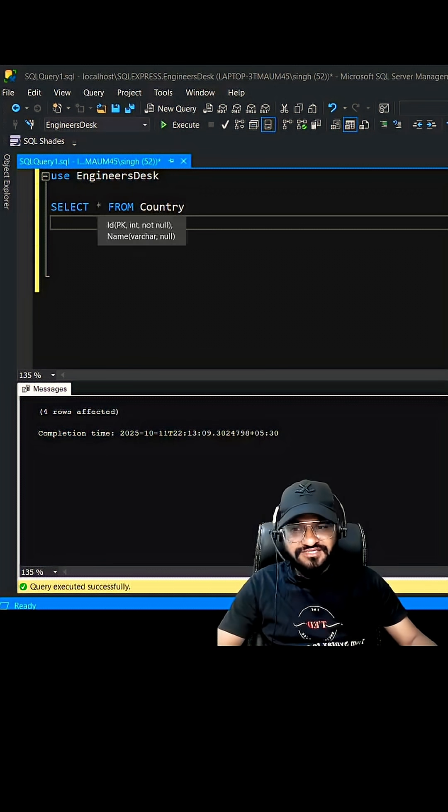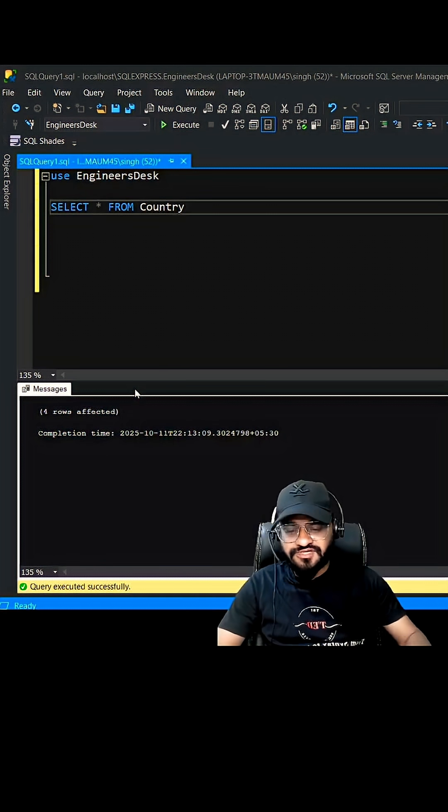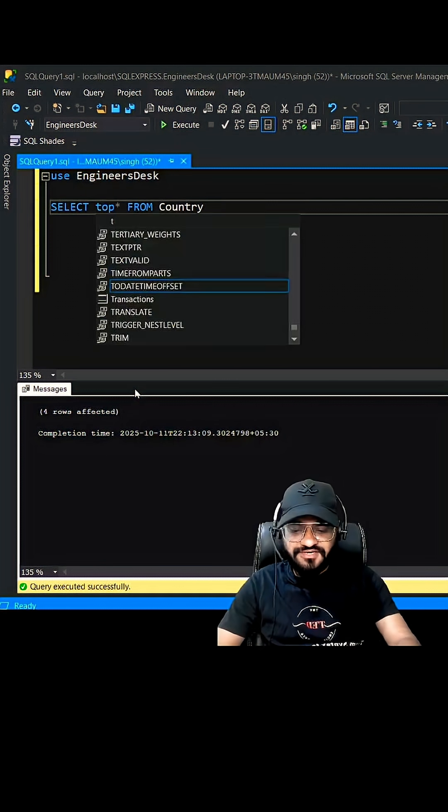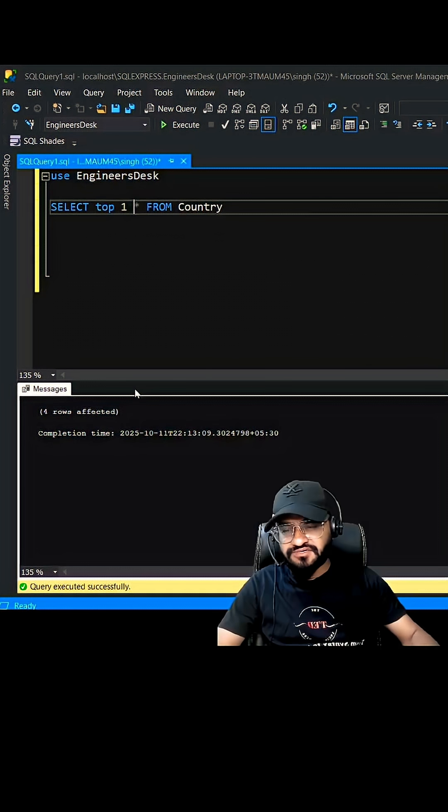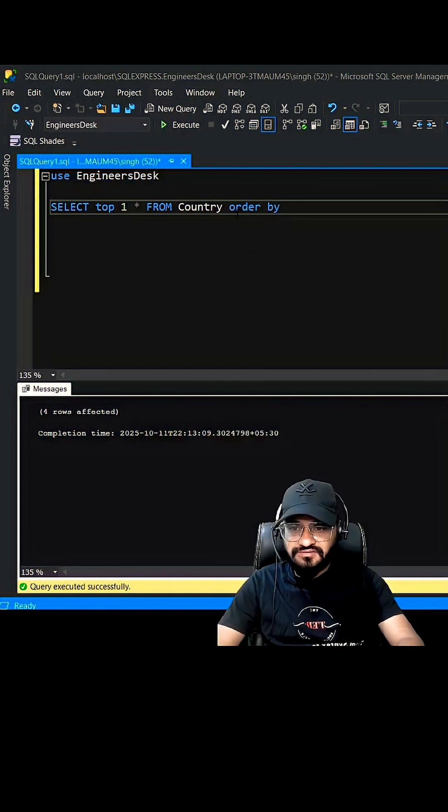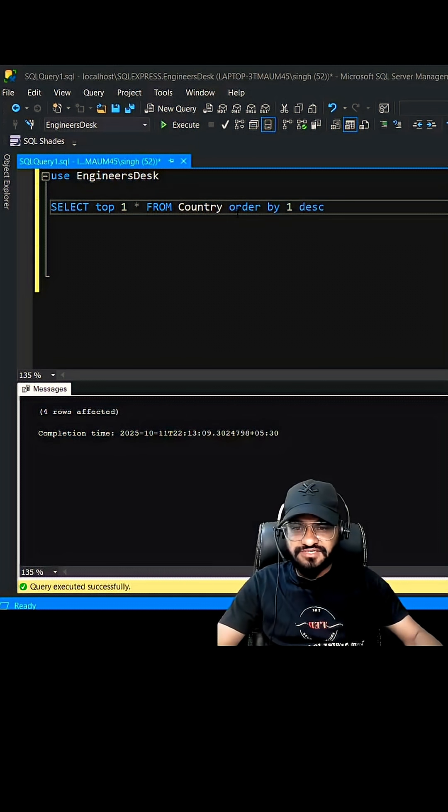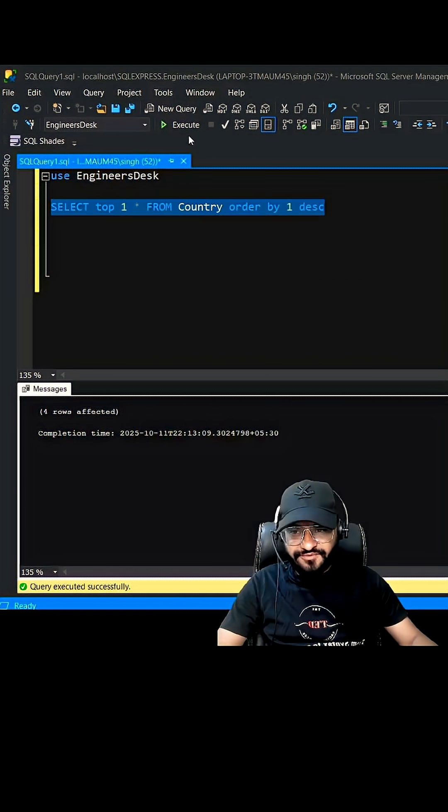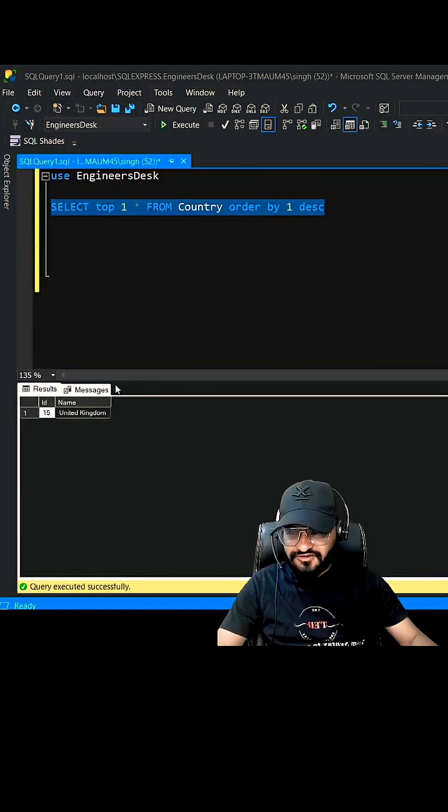Before you write the query, you need to find out the last record from this table. You can do it by using TOP 1 star FROM Country and then ORDER BY 1 descending. This will give you the ID of the last record which is 15.